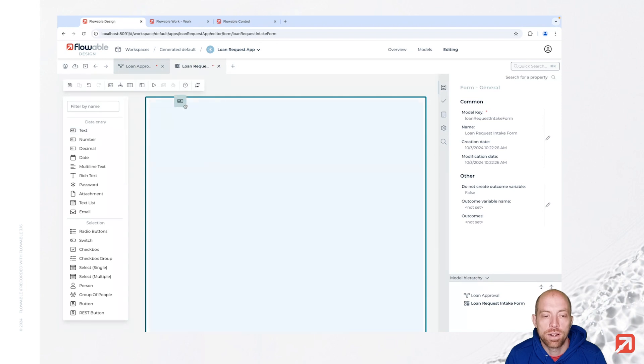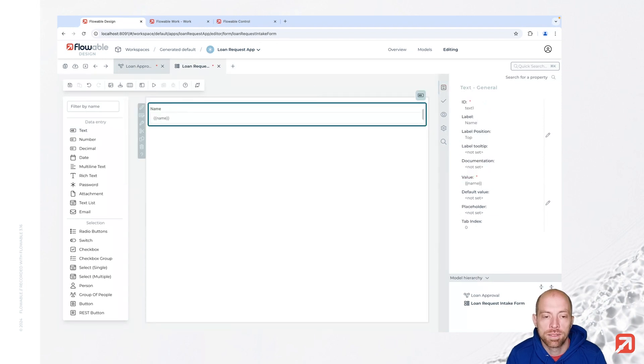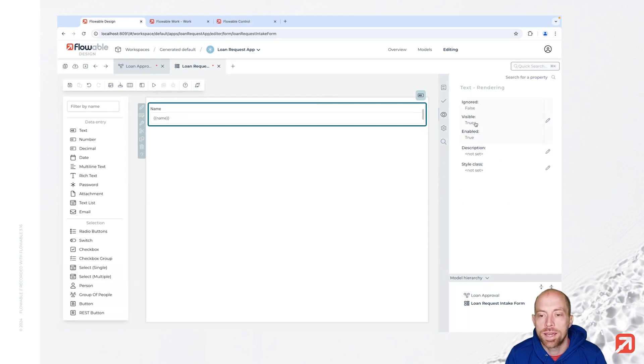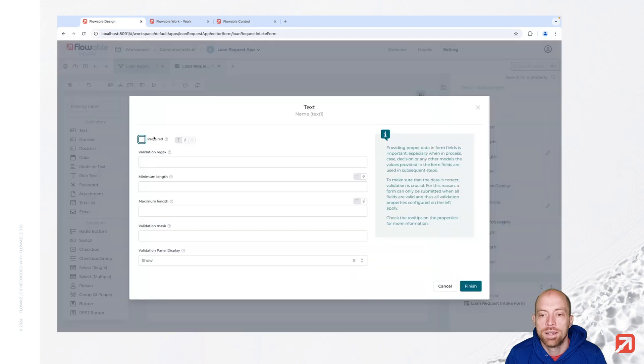Here we can now add a few fields which we are later on going to use in the decision table. Let's say we have a name field, that's already visible and we still need to make it required.